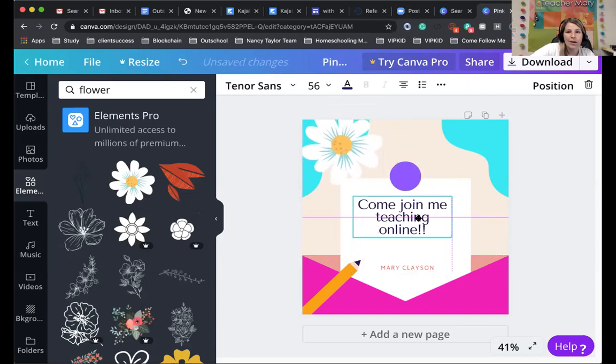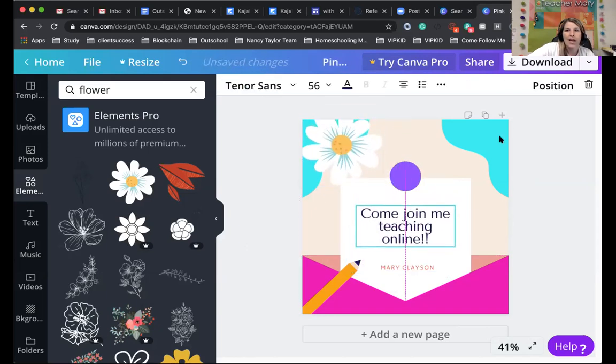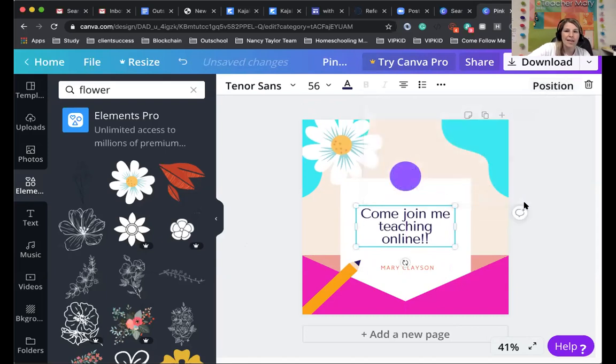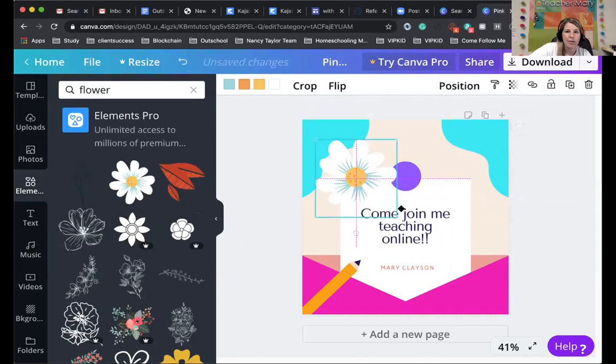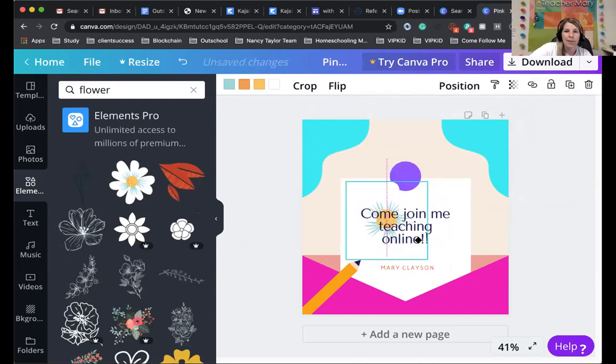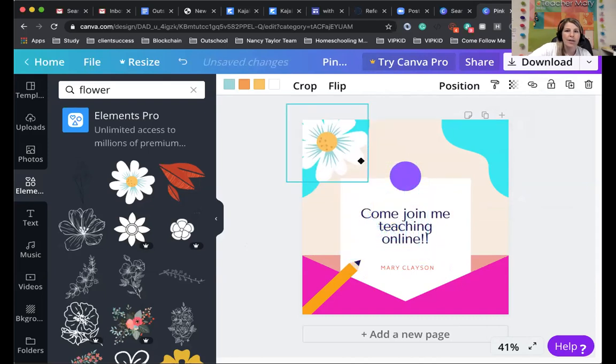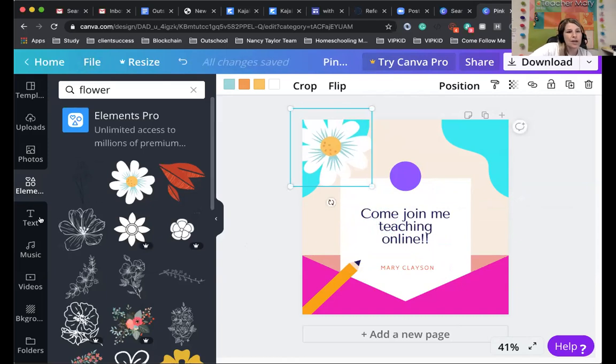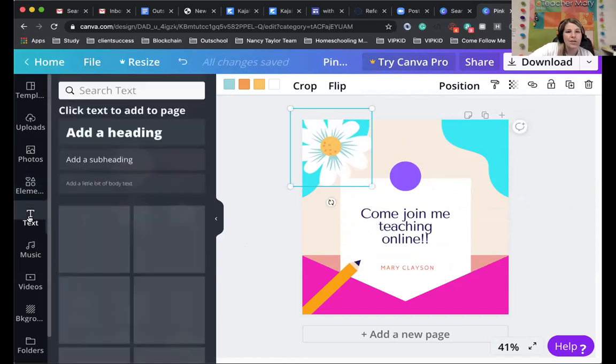And so there's my flower. I've put it on now. And you can see position right here. You can move anything backwards or forwards if you want text on top of something. Because if you notice, this flower was behind the text. But if I wanted it in front, I could have done that. So you can search for anything there.